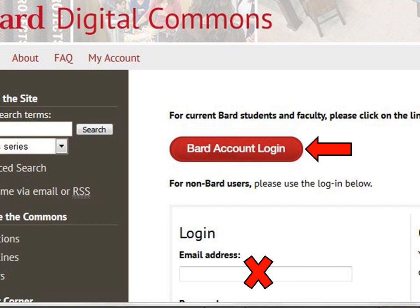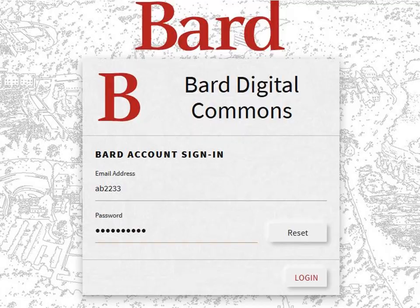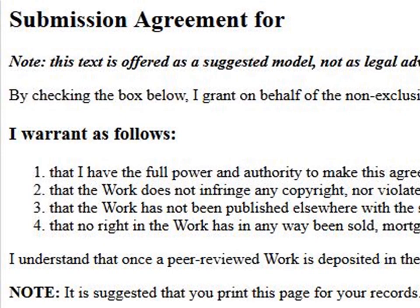Use the red BARD account login button to get in. Here, you will use your BARD username and password to access the upload form. But first, you have to click the Submission Agreement.